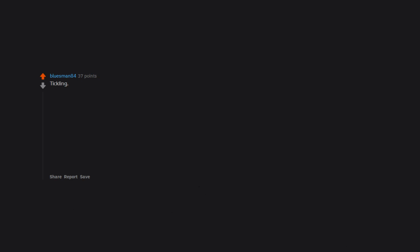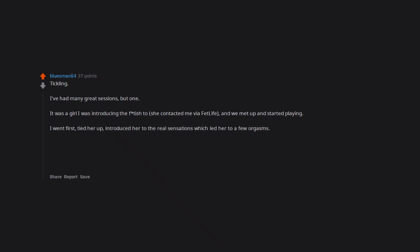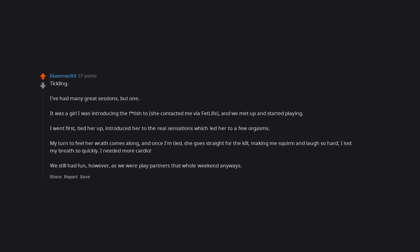Tickling. I've had many great sessions, but one - it was a girl I was introducing the fetish to. She contacted me via FetLife and we met up and started playing. I went first, tied her up, introduced her to the real sensations which led her to a few orgasms. My turn to feel her wrath comes along, and once I'm tied, she goes straight for the kill, making me squirm and laugh so hard I lost my breath so quickly. I needed more cardio. We still had fun however, as we were play partners that whole weekend anyways.